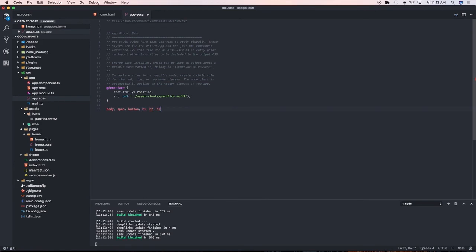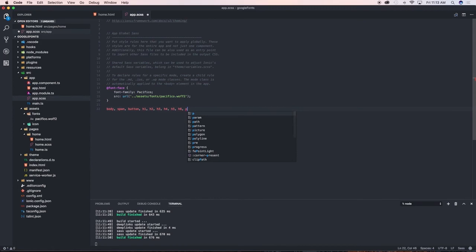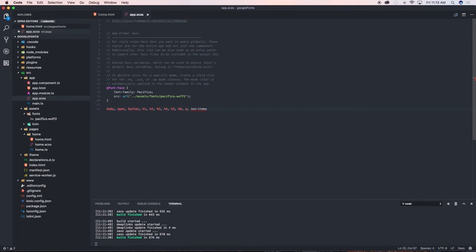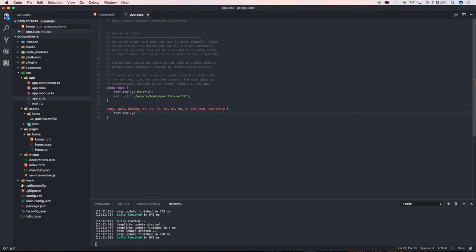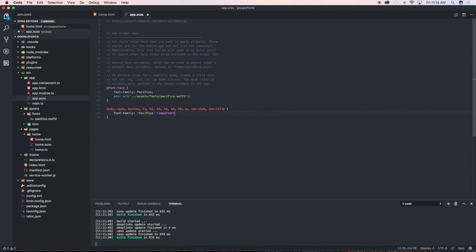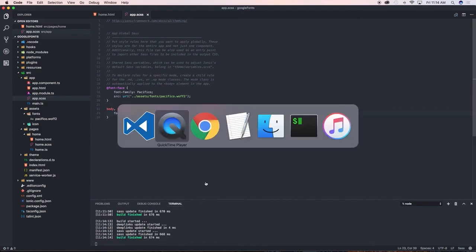And lastly header six, and also maybe on my paragraphs, and also you can declare like maybe on ion-item and anywhere else that you would want to use the font in. An ion-item and ion-title also, perhaps. Then we'll go ahead and we say we want to use the font family Pacifico for that, for all of these elements here, Pacifico important. So let's go ahead and save that and let it recompile.